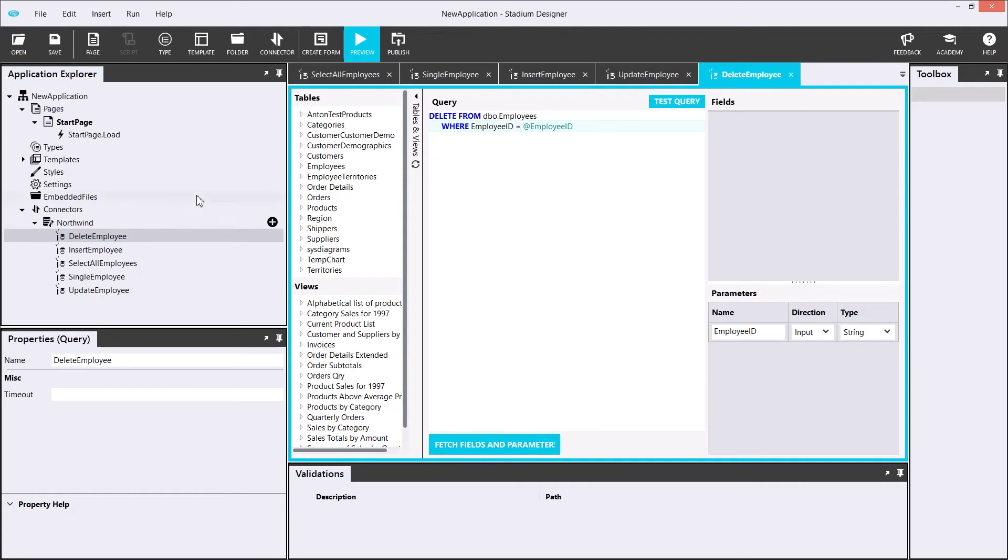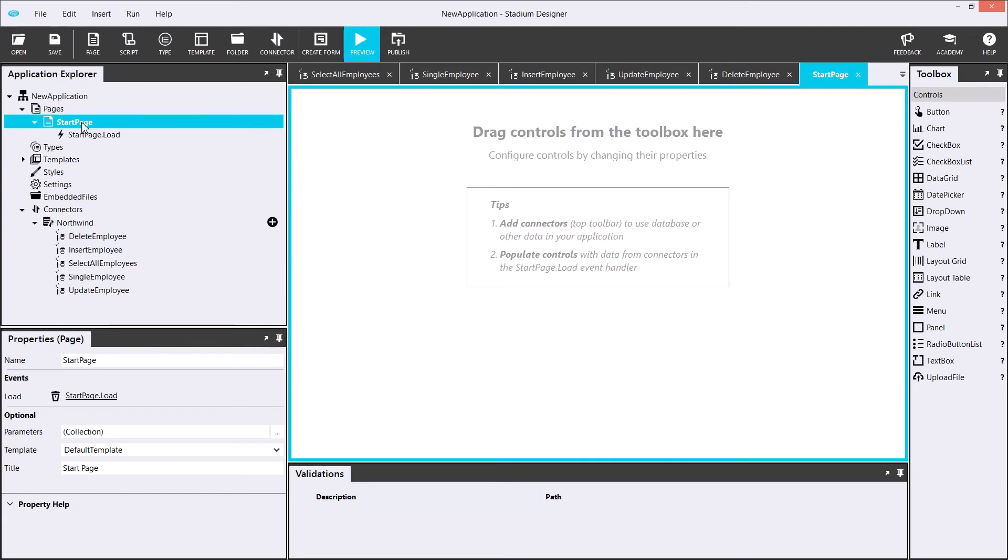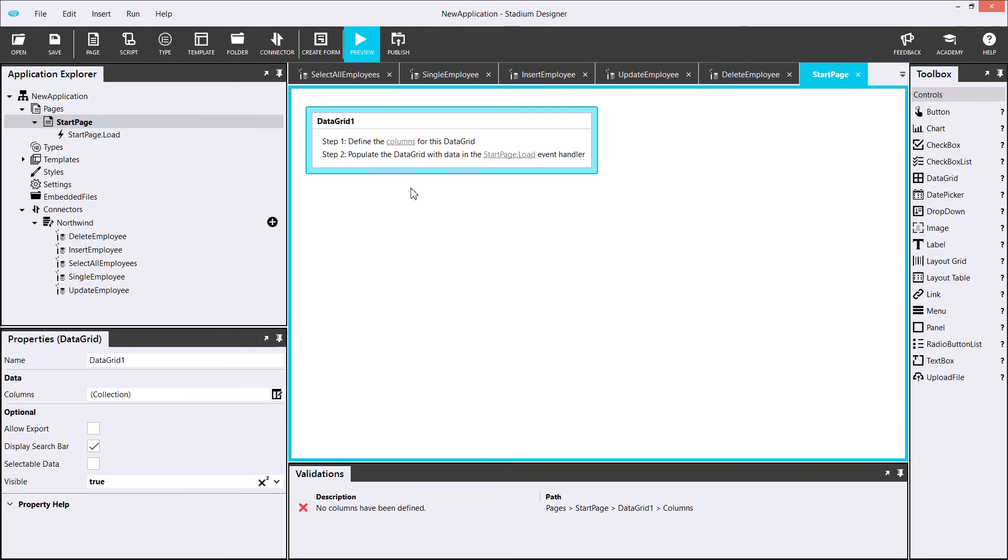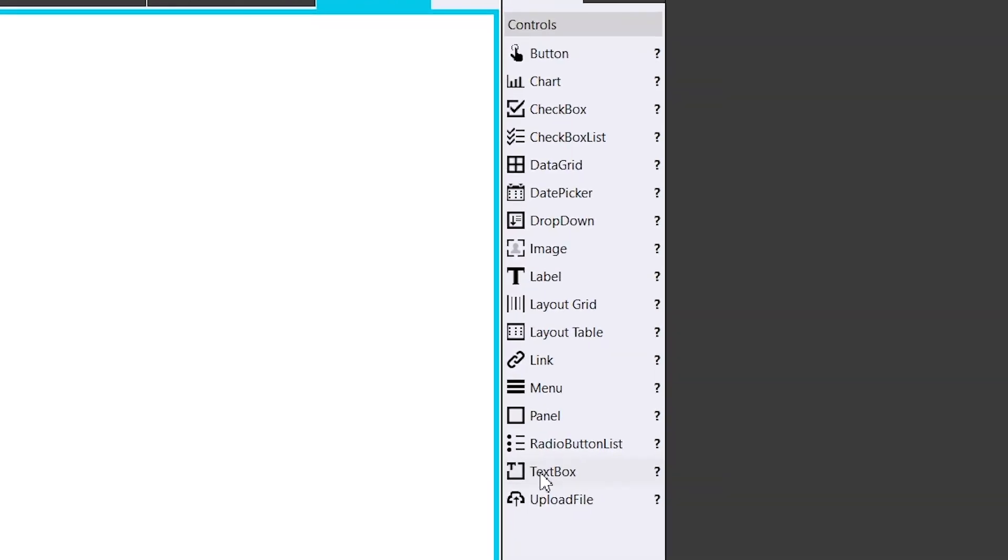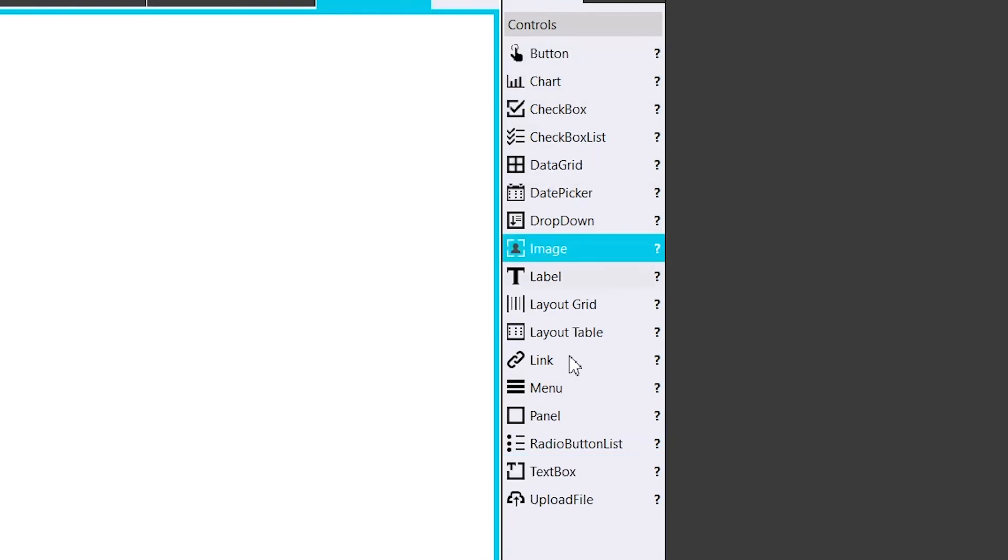Now it's time to create the page side of our app. We will need a data grid to display a list of employees. I can fetch this from my toolbox. You can find any of these elements to your application, such as text box, button, image or menu.